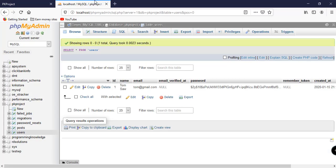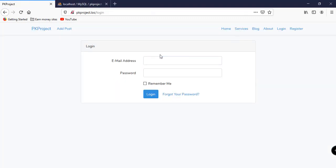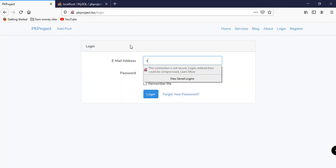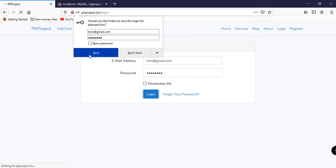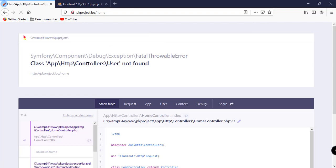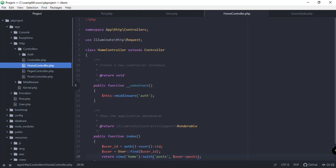We need to log in — using tom@gmail.com and the password. After logging in, we get an error: 'user not found' in our home controller. We need to add the User class, so let's go to HomeController and add: use App\User.